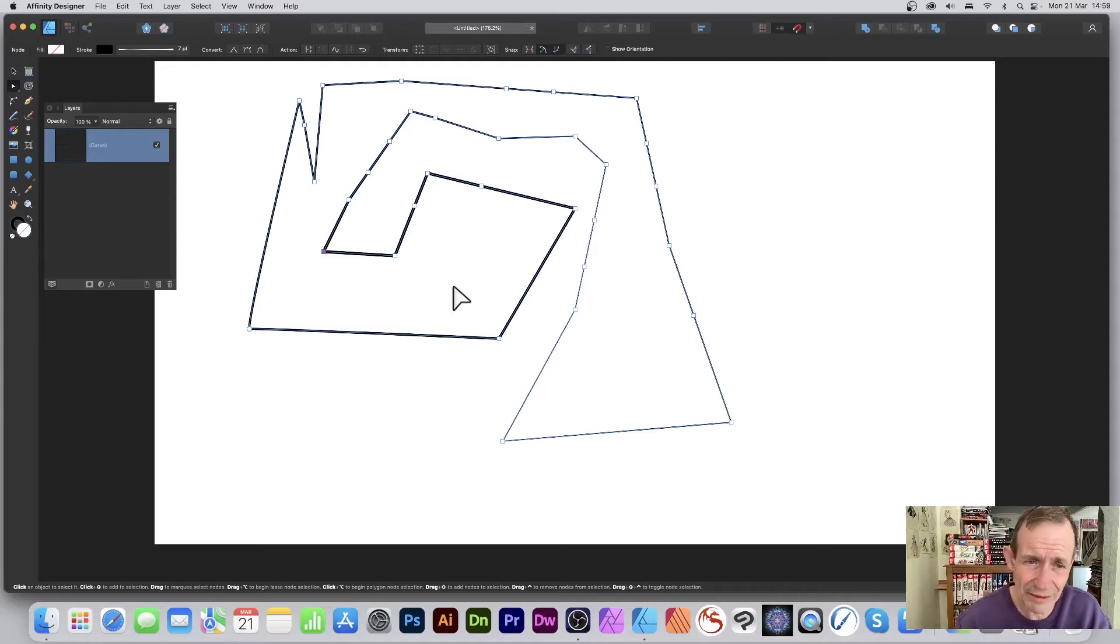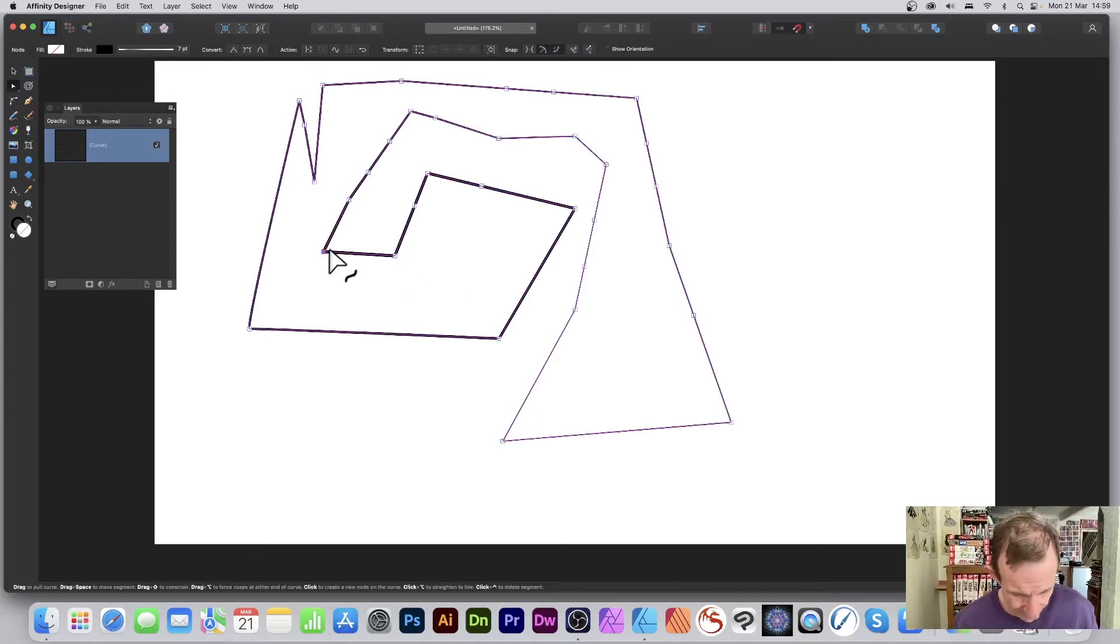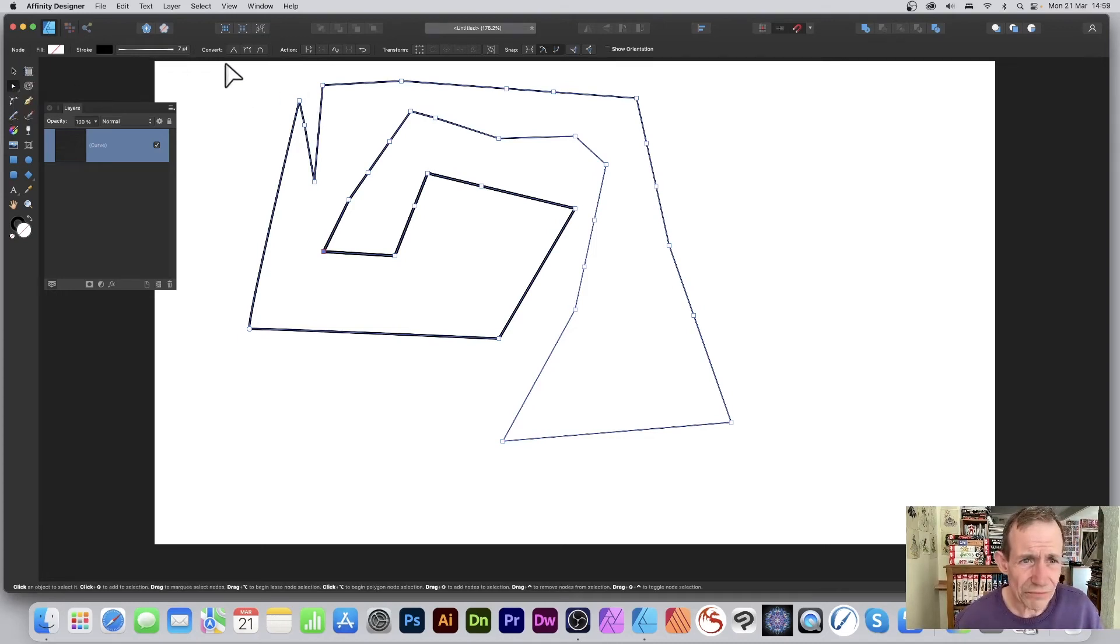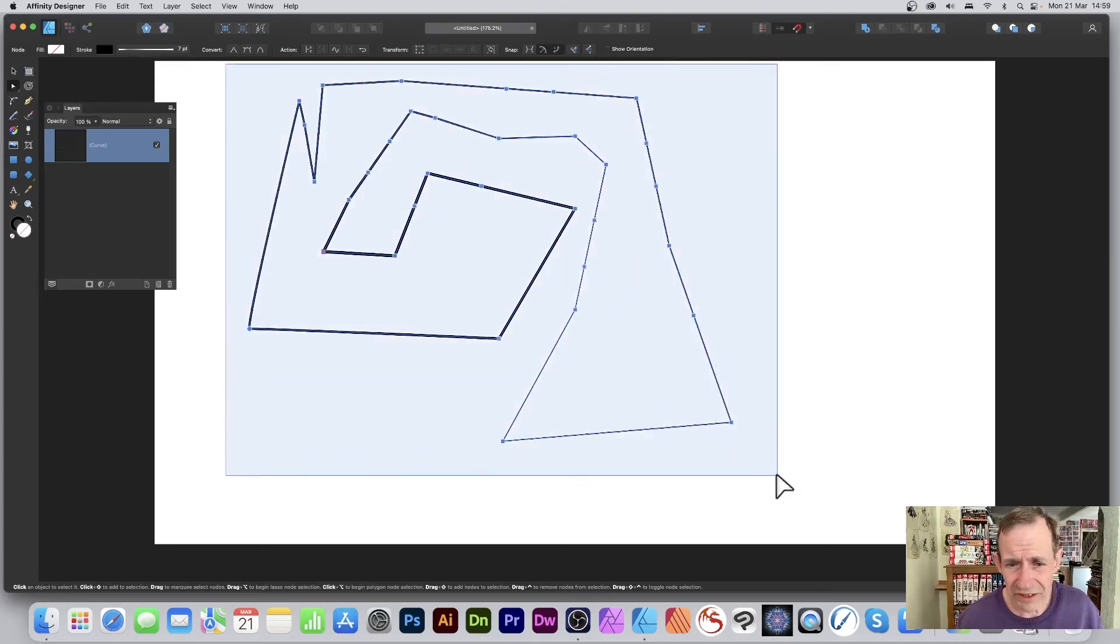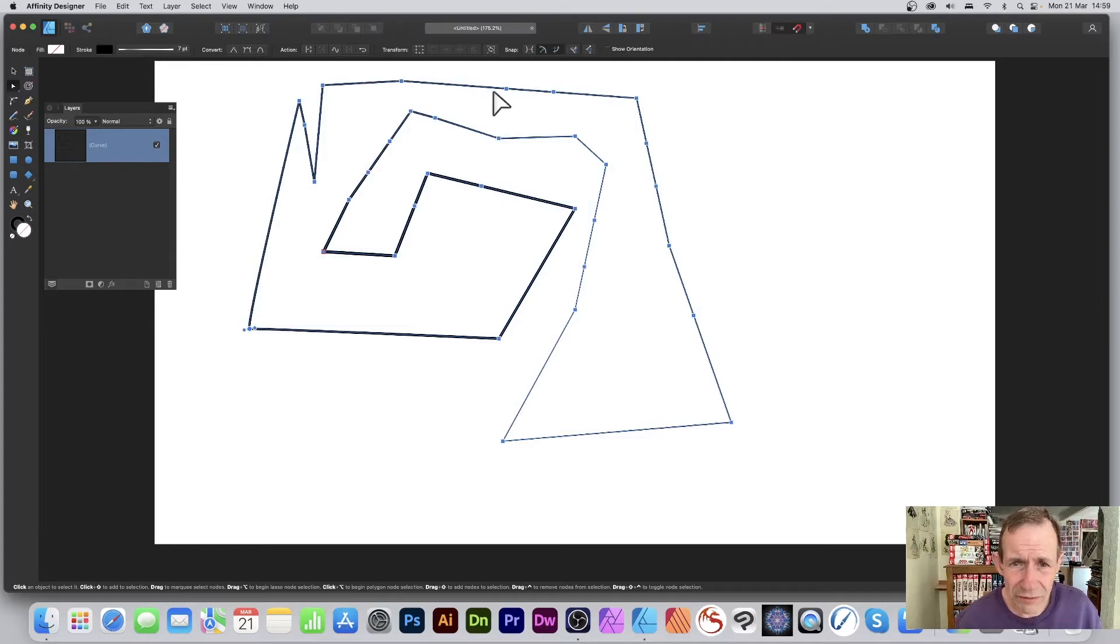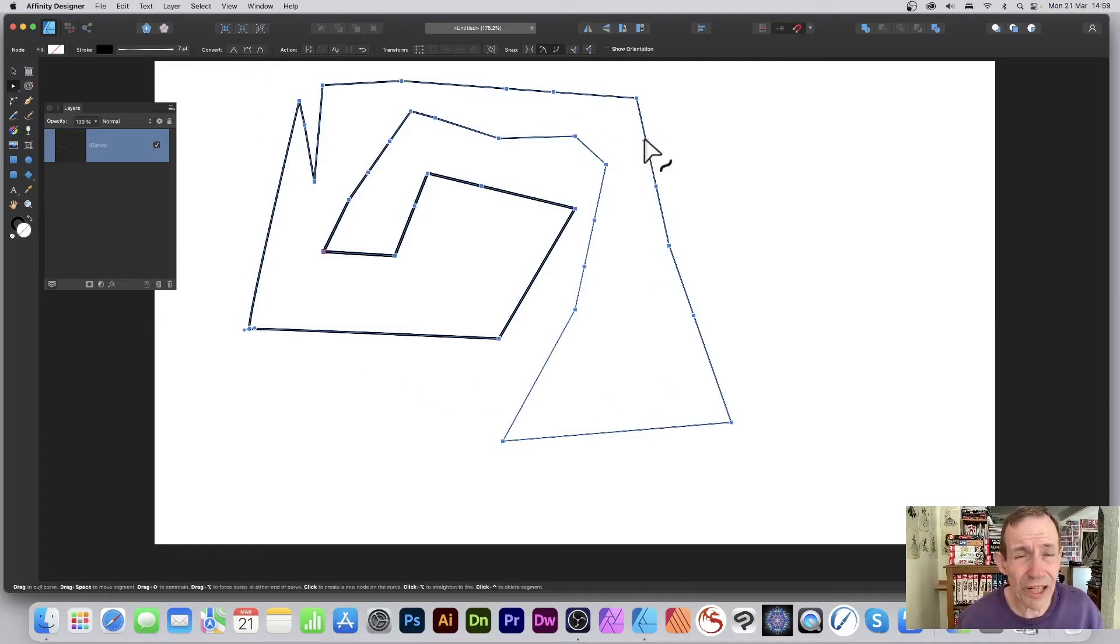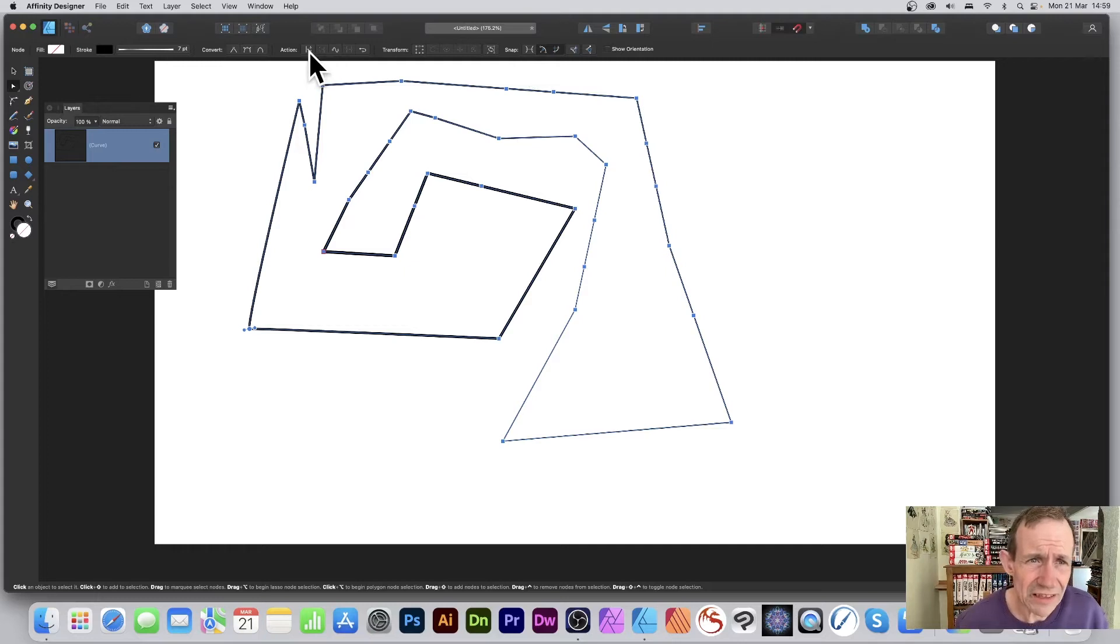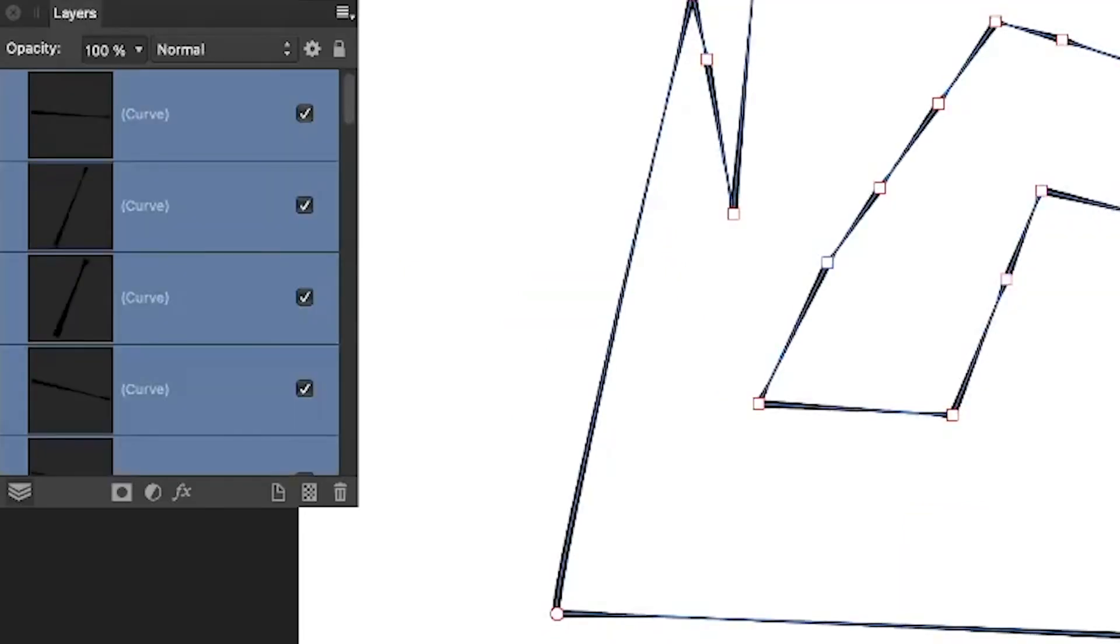Over here to the node tool, make sure all the nodes are selected—every single node is selected. Then you can go here and just say 'break curve,' and click break curve. You can see now they've all gone white, and also if you look in the layers, we've got lots and lots of curves or paths.